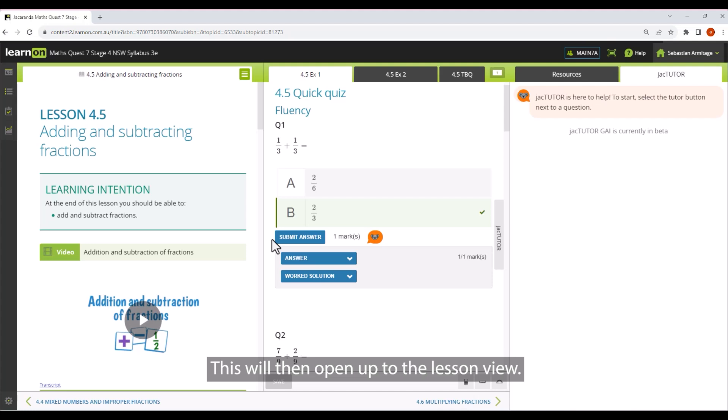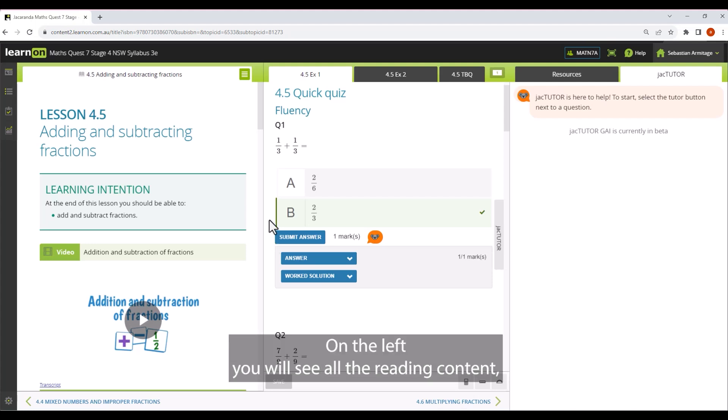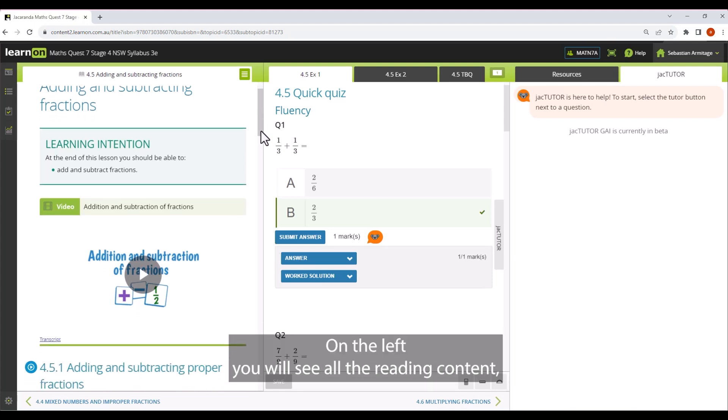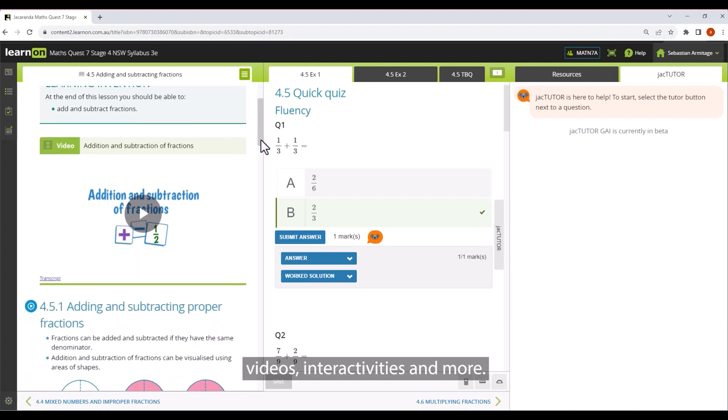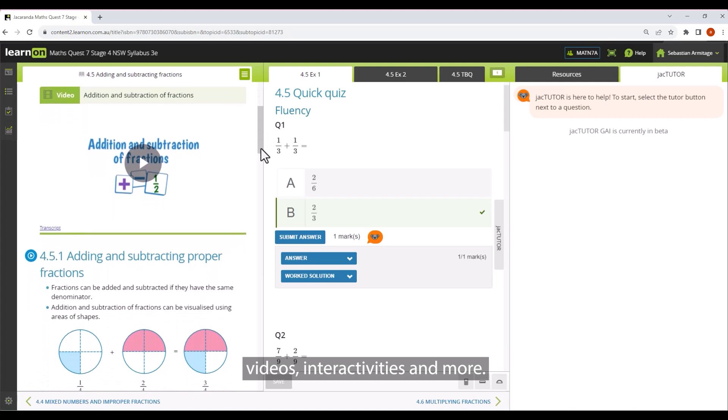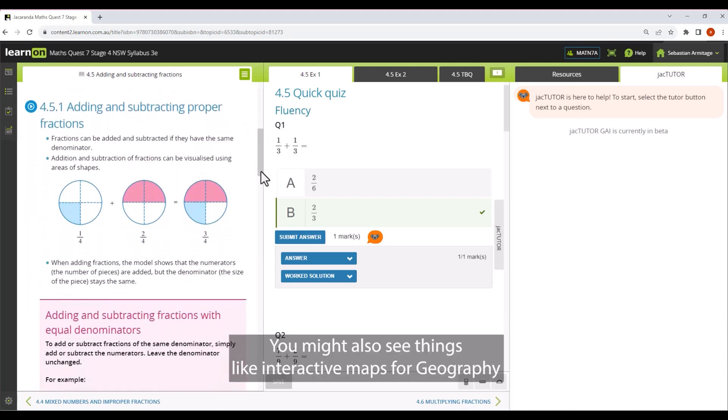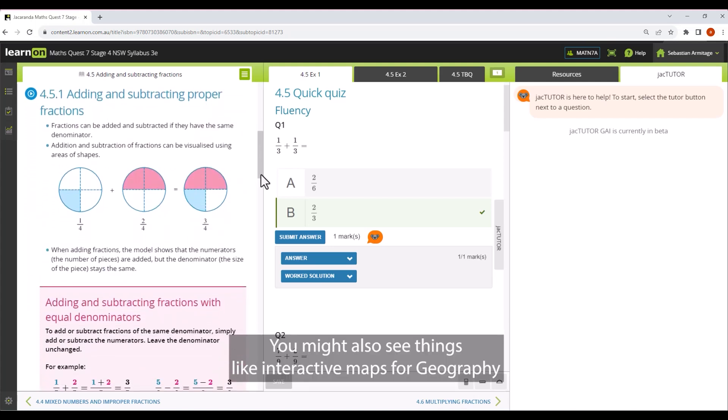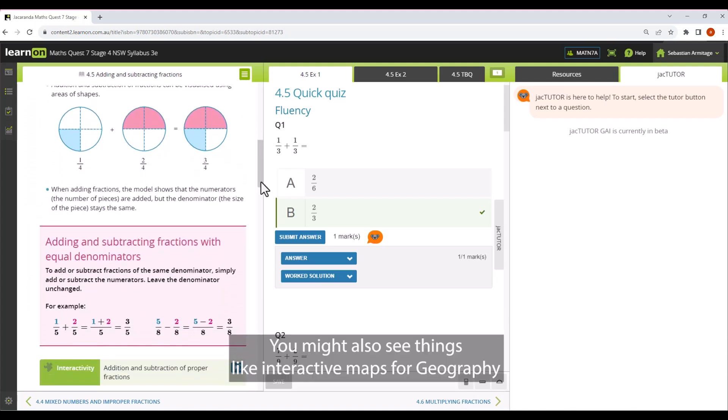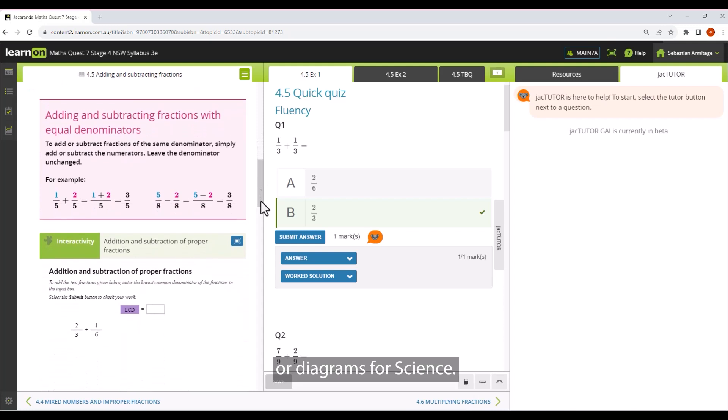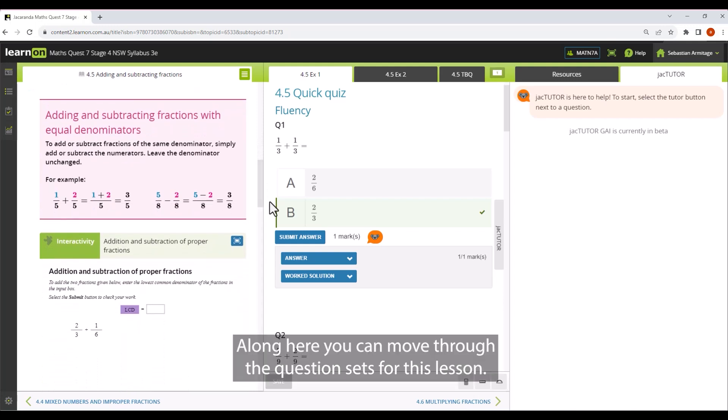This will then open up to the lesson view. On the left, you will see all the reading content, videos, interactivities, and more. You might also see things like interactive maps for geography or diagrams for science.